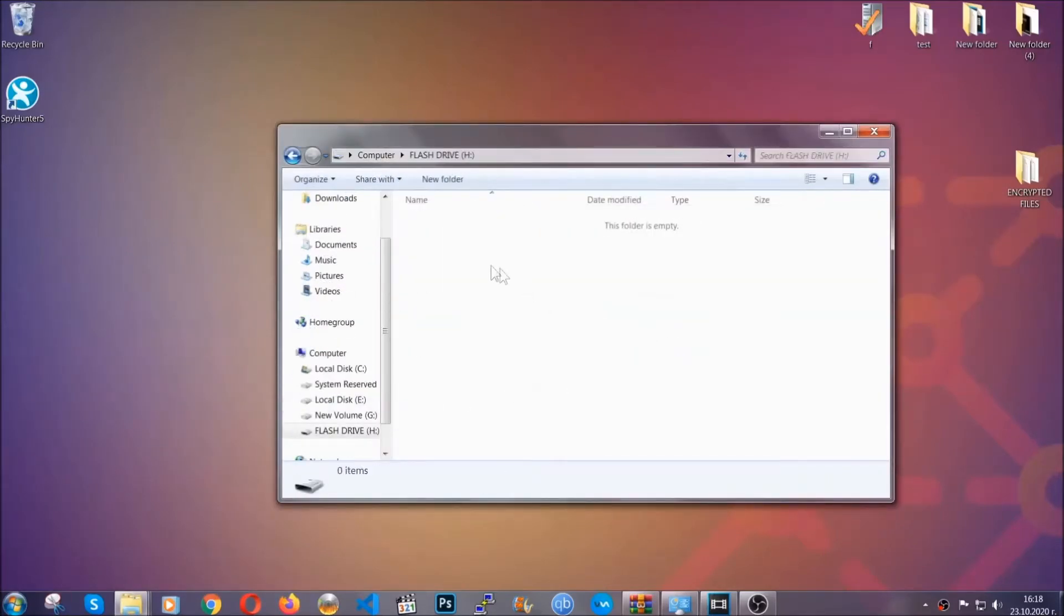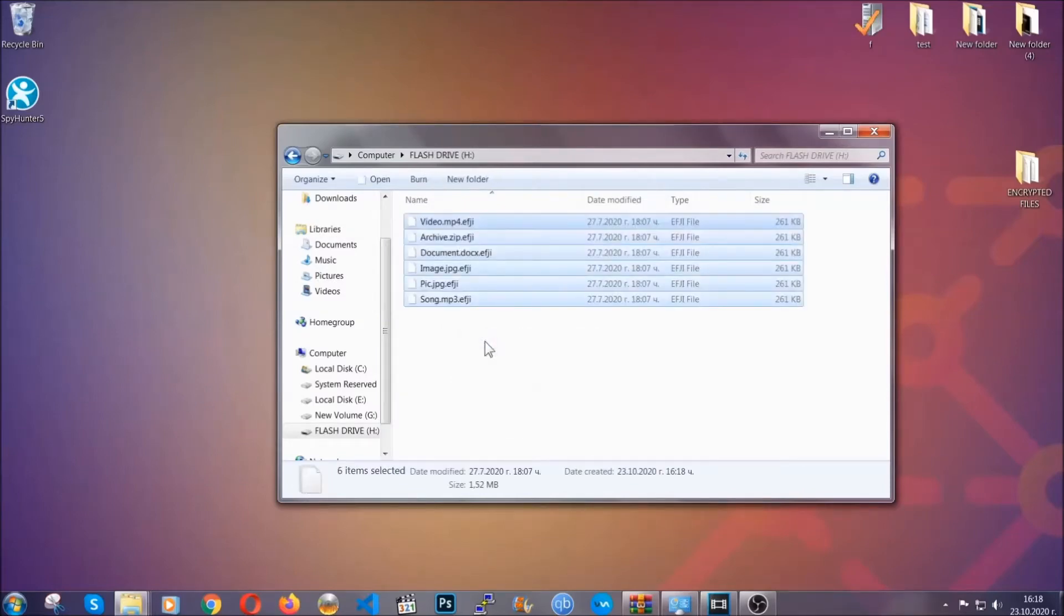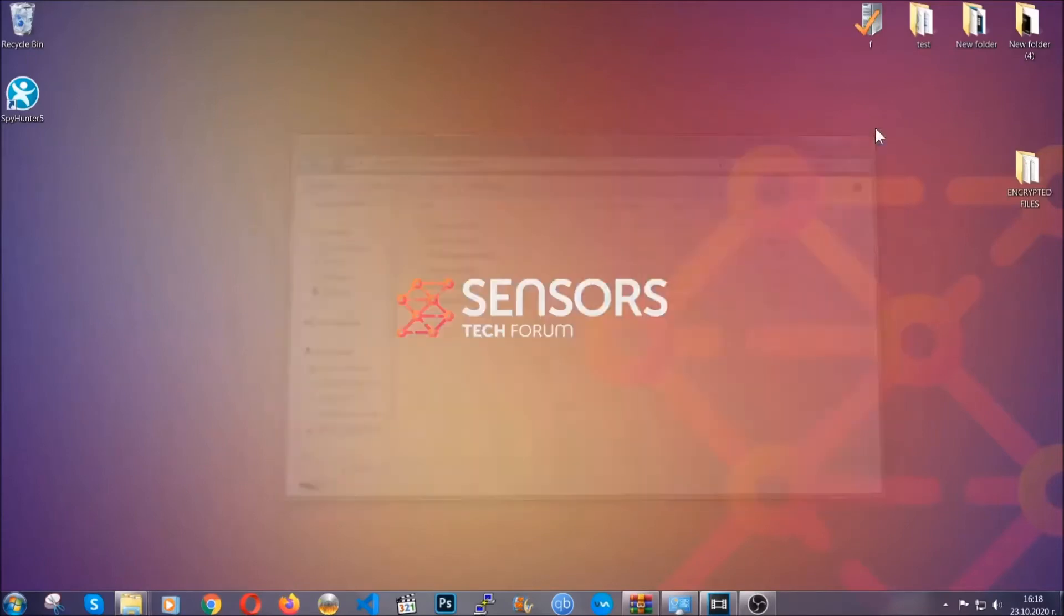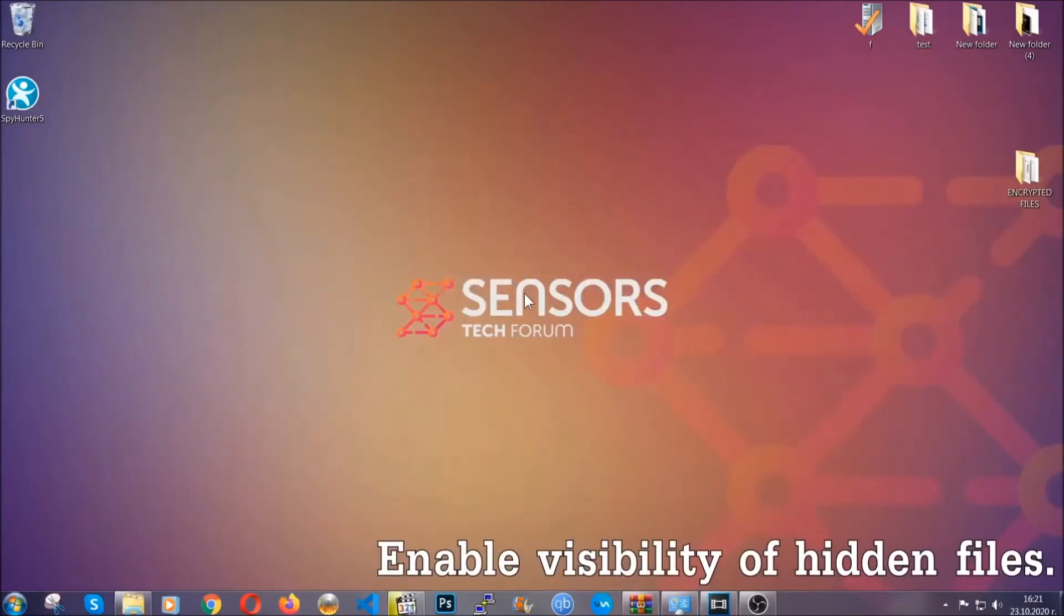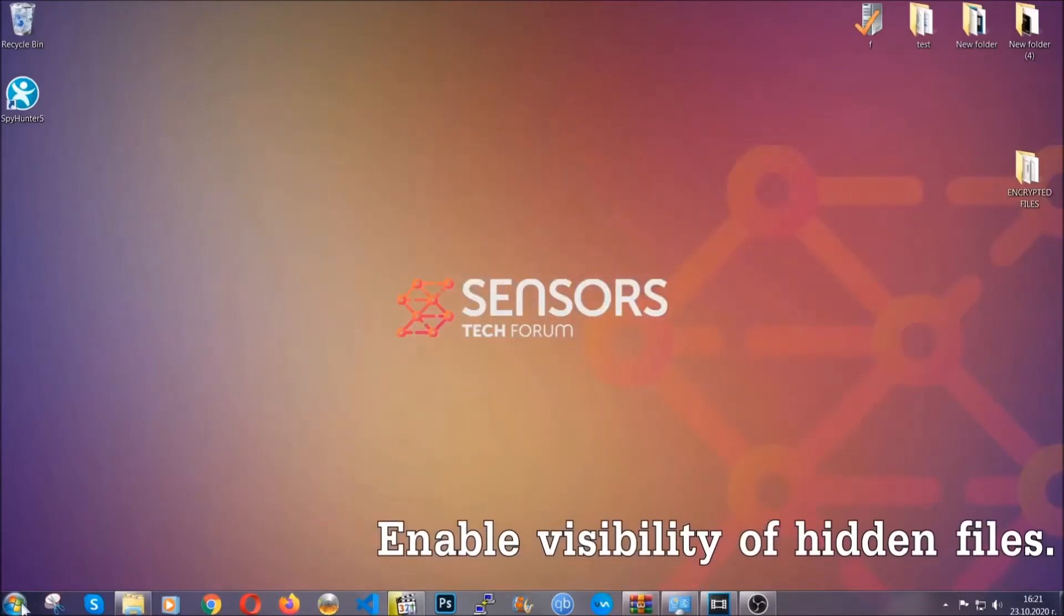So you're gonna copy them to a flash drive, send them to a cloud drive, and then you can go on with the removal freely without any worry because the files could be recovered. Now let's find the virus files.